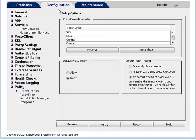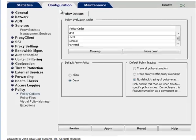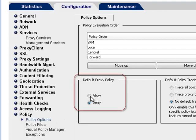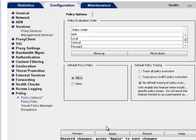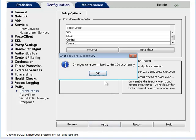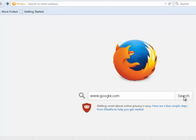Now set an Allow policy. In the Management Console, select Configuration, Policy, Policy Options. Under Default Proxy Policy, select Allow and click Apply. Now go to various web pages using the browser — you should be able to access the web pages.